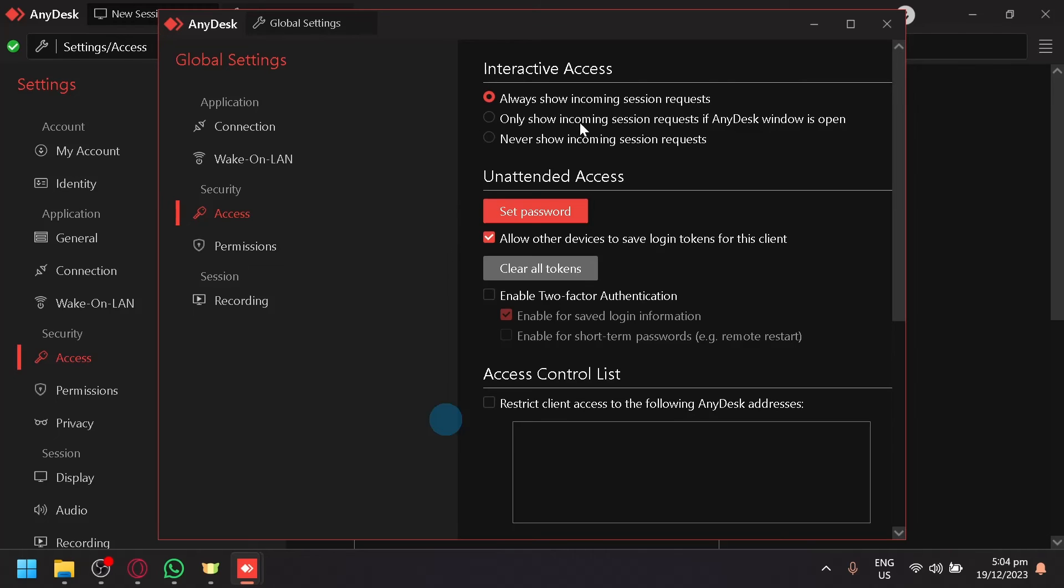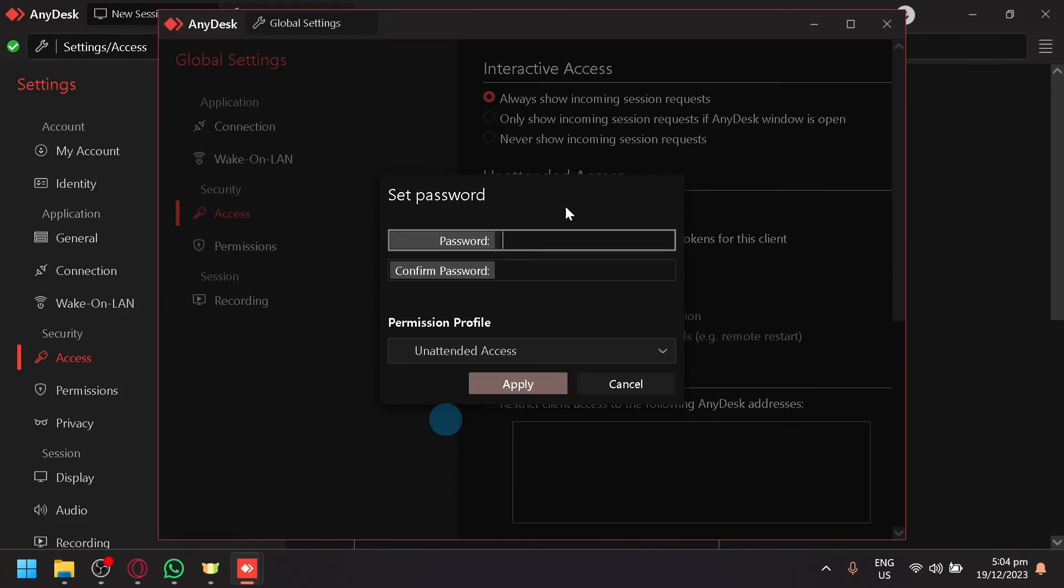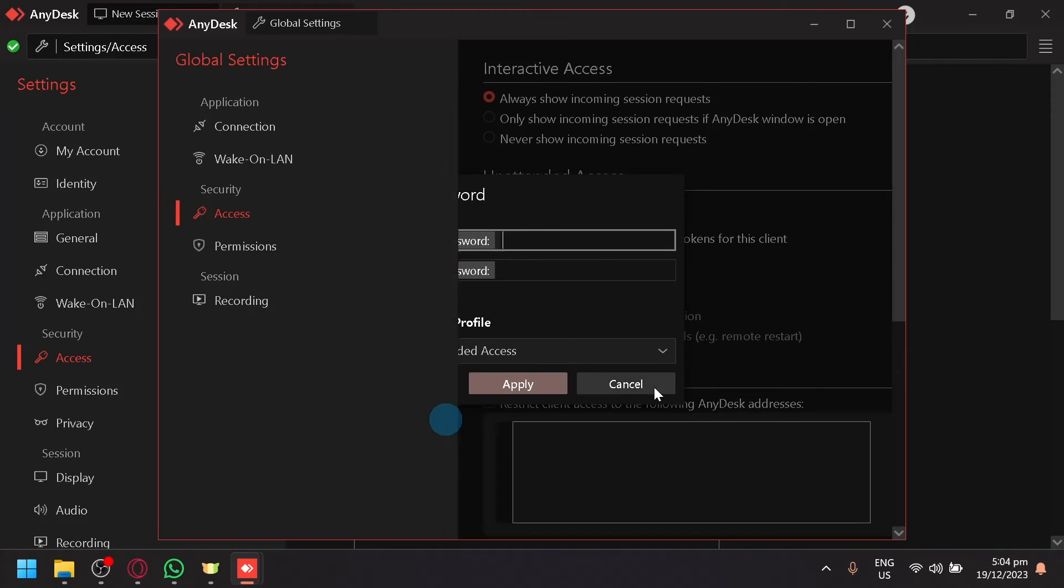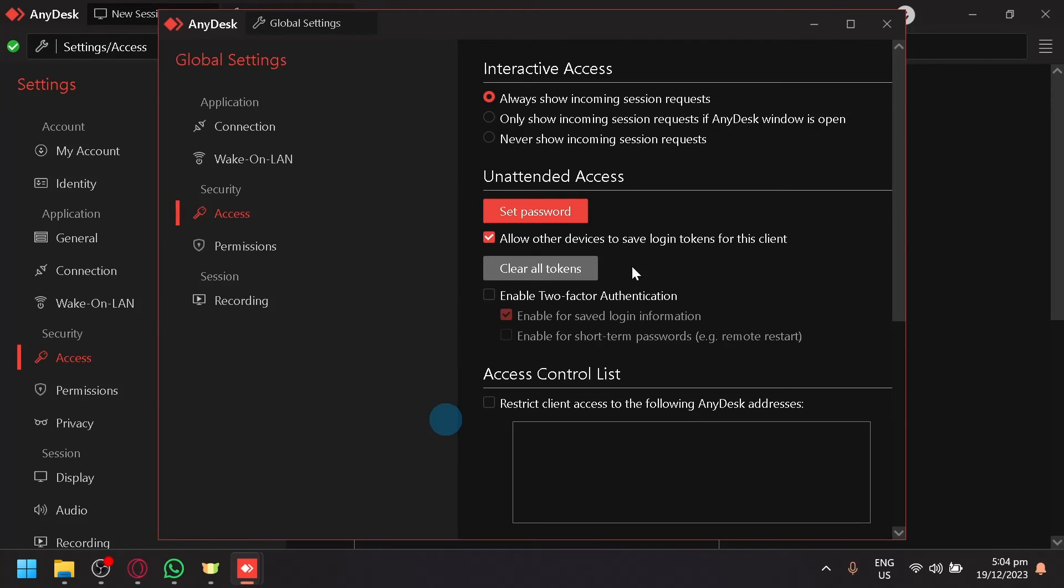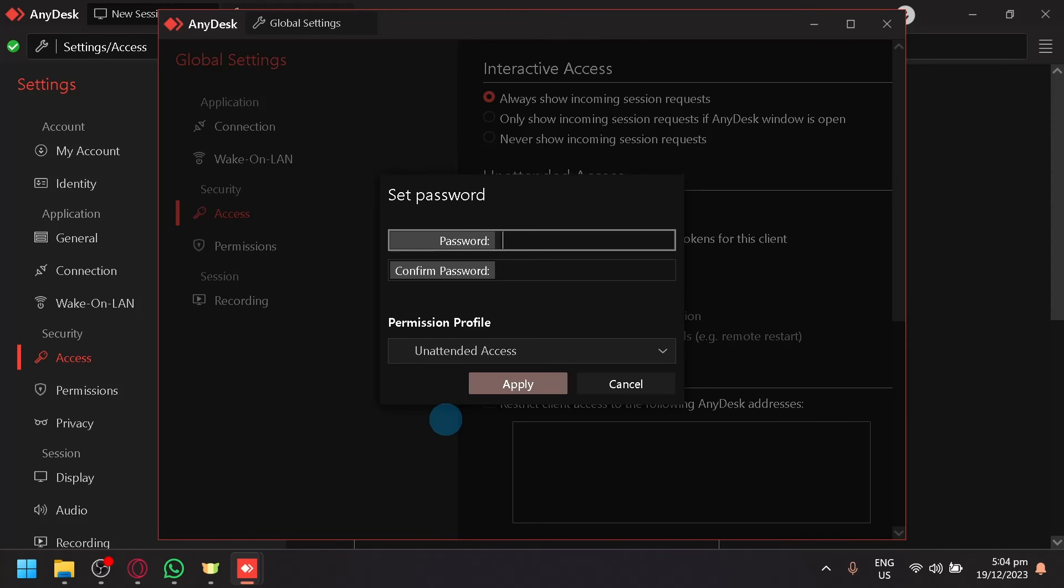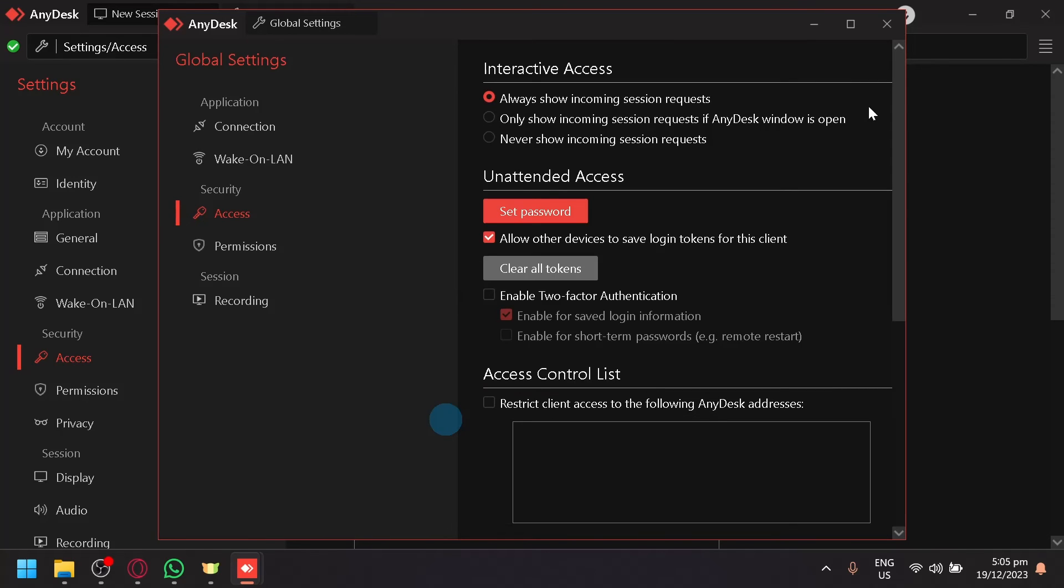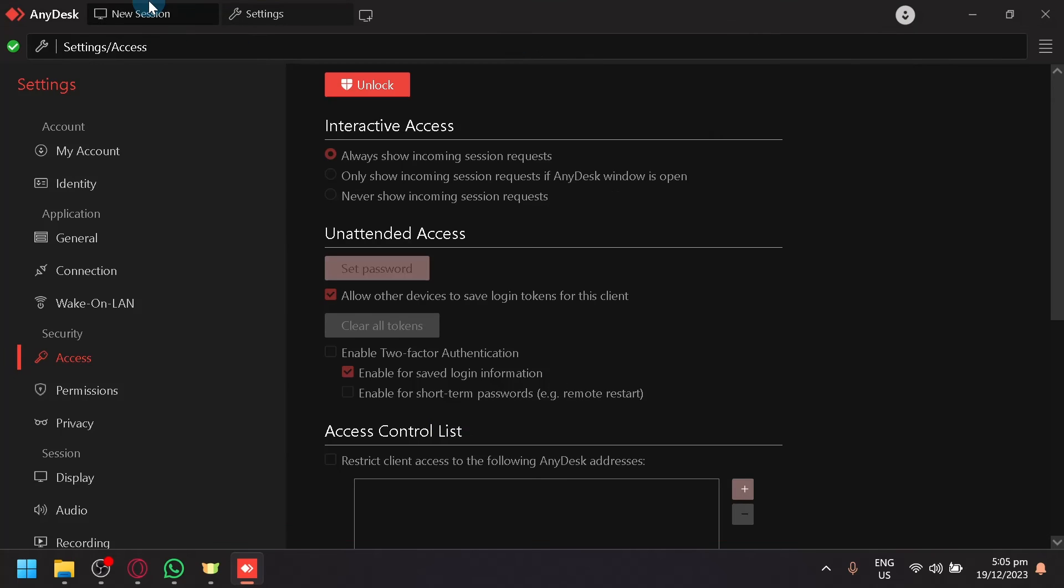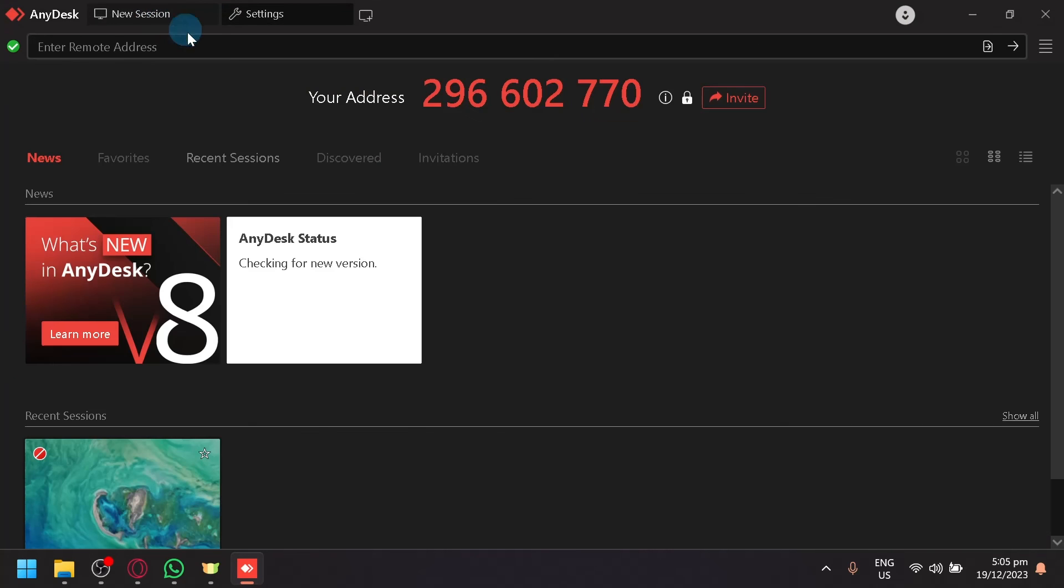And here we go. Now, simply set a password over here. And anyone who has the password of your session or your computer, anyone you've given the password that you're going to set here, will be able to auto-connect to your computer anytime, anywhere, whenever they want to.